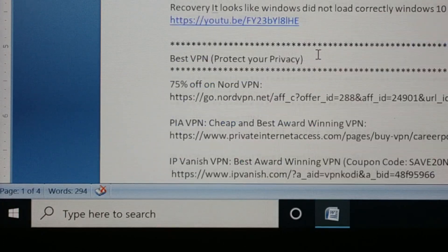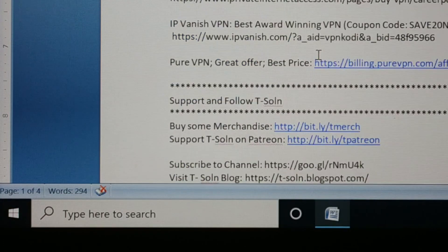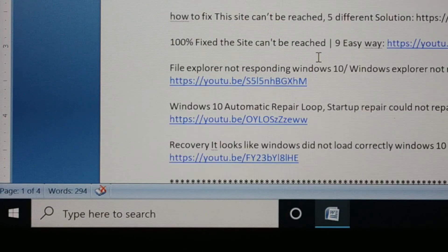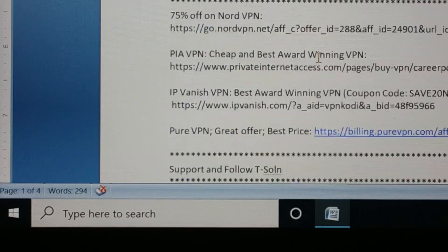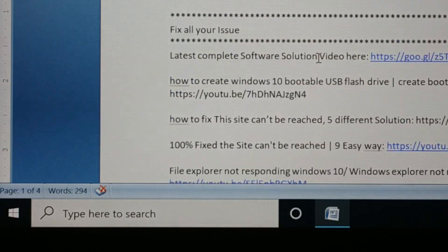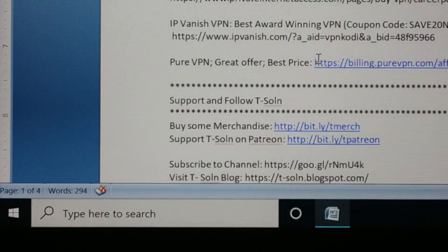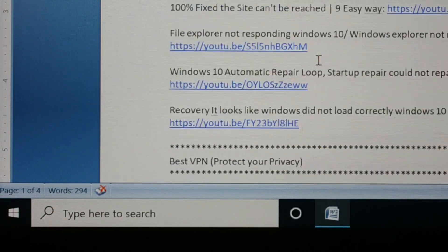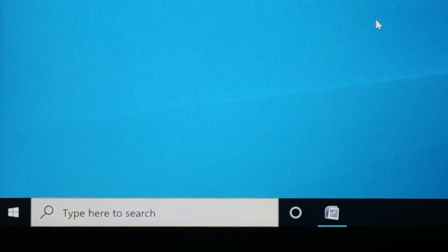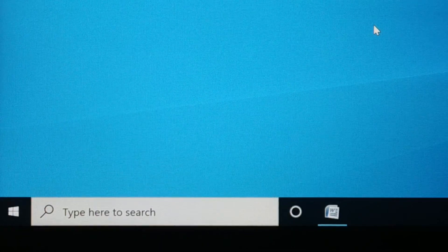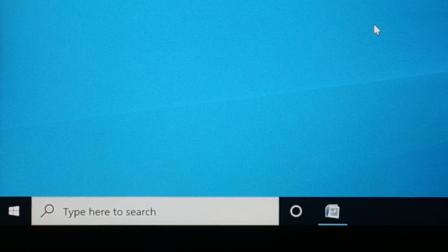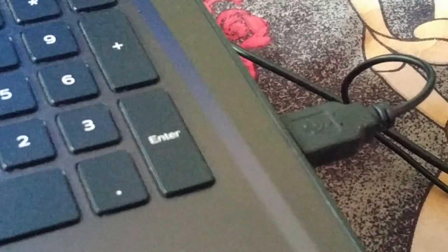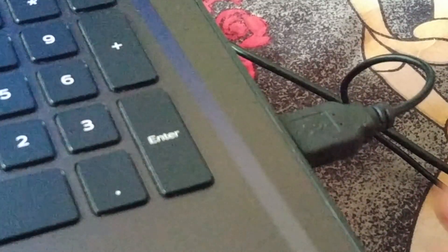Hello friends, I'm back again with another tutorial. In this tutorial, I'll show you how to fix your mouse scrolling automatically up and down. There are a number of steps I'm going to guide you through, and one of these steps will definitely help you fix your issue.